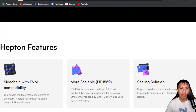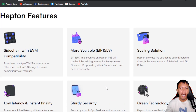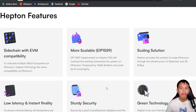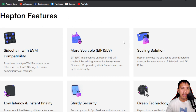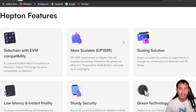Scrolling down, here are the features of Heptone. It has a sidechain with EVM compatibility, aimed at onboarding multiple web3 ecosystems such as Ethereum. It runs on a proof-of-stake consensus algorithm and is more scalable thanks to EIP-1559, which was implemented on the Heptone bus to improve the existing transaction fee system on Ethereum — a proposal by Ethereum co-founder Vitalik Buterin.